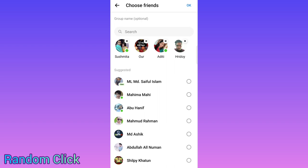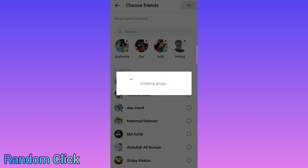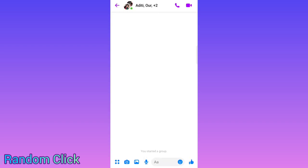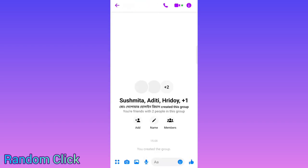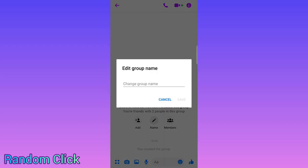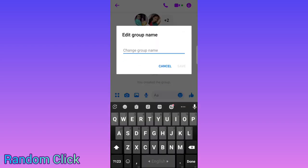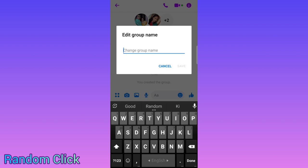With Shushmita, you can search for another person — suppose Christian, for example, or whoever you want. However many people you want to add together in one group, you can select all of them and then tap OK. The group is now already created.